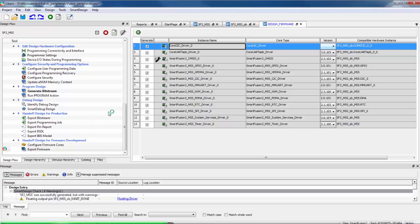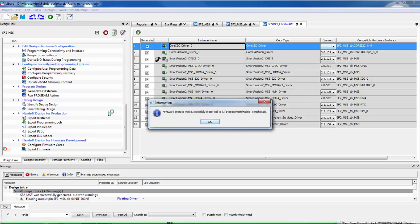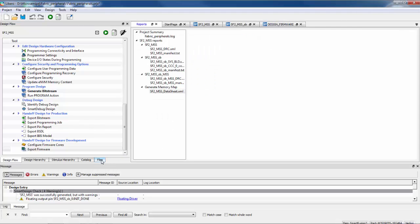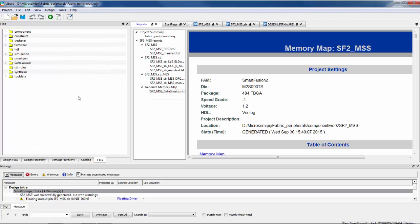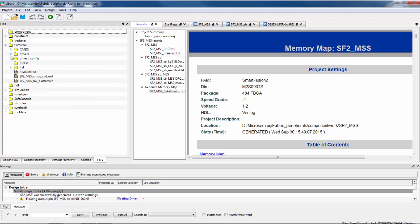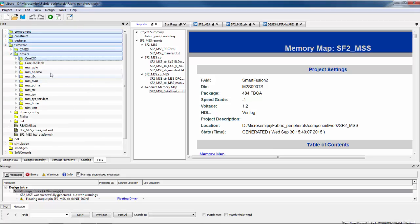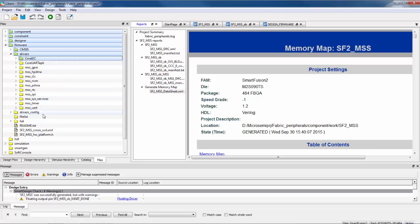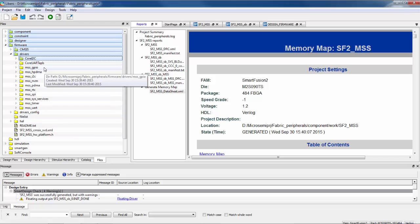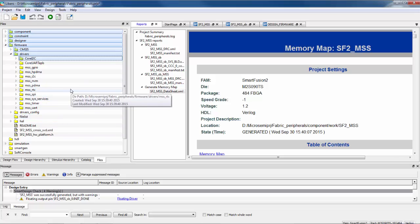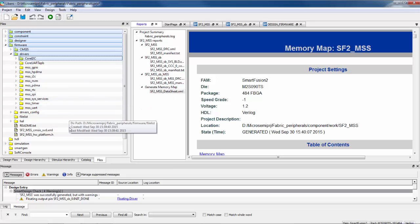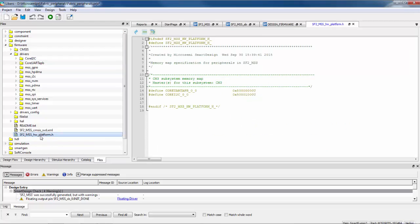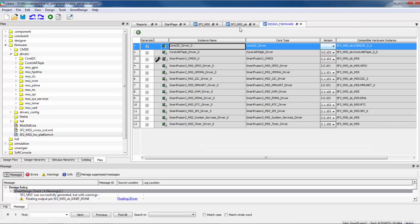When I get finished the little dialog box should tell me that my drivers were created. I can go over here to the files tab and I can see them. They'll be under firmware. Look under drivers here. So here's my drivers core I2C, core UART APB. These are fabric drivers. All the other ones say MSS. These are drivers for the MSS peripherals. And there's also a little platform.h file here. It shows me where the addresses are of the core UART and the I2C that are in the fabric.